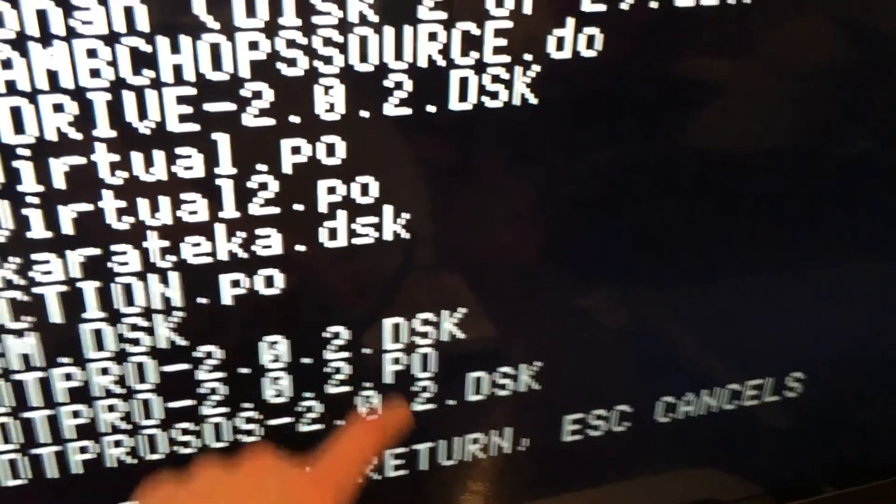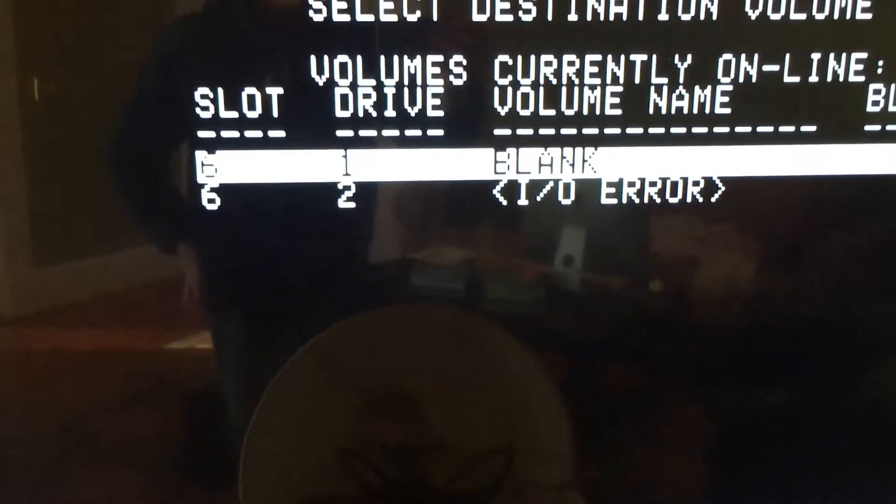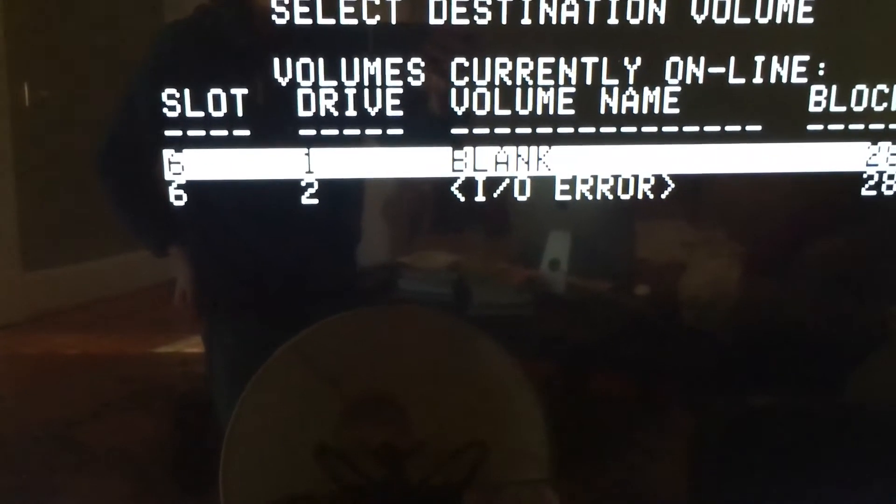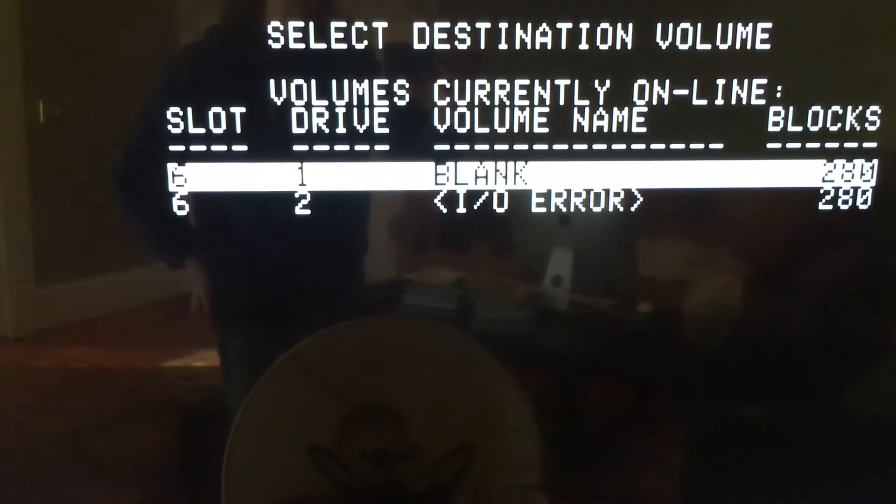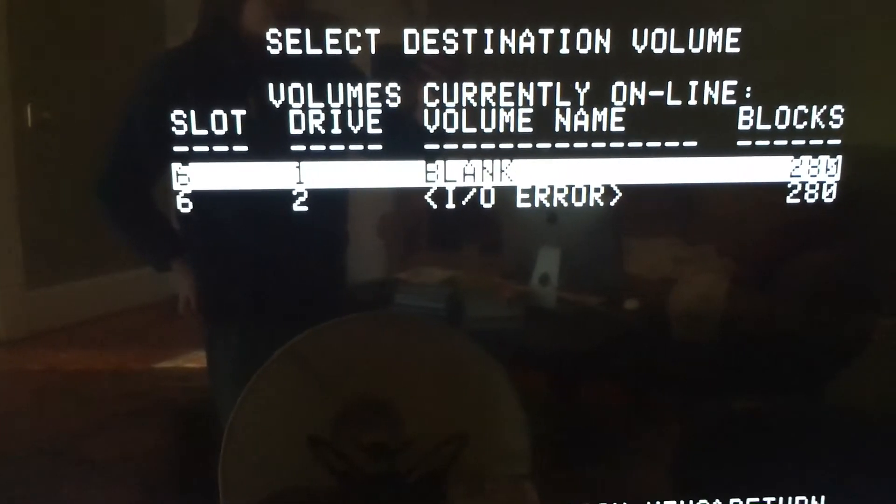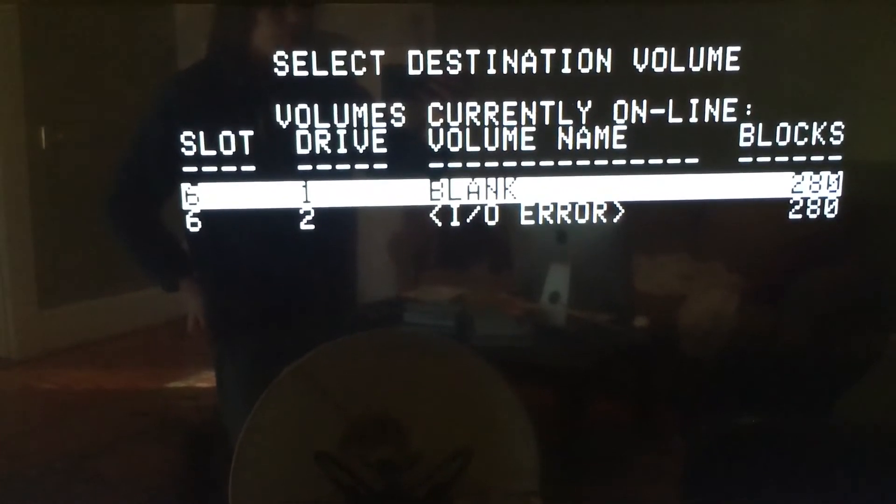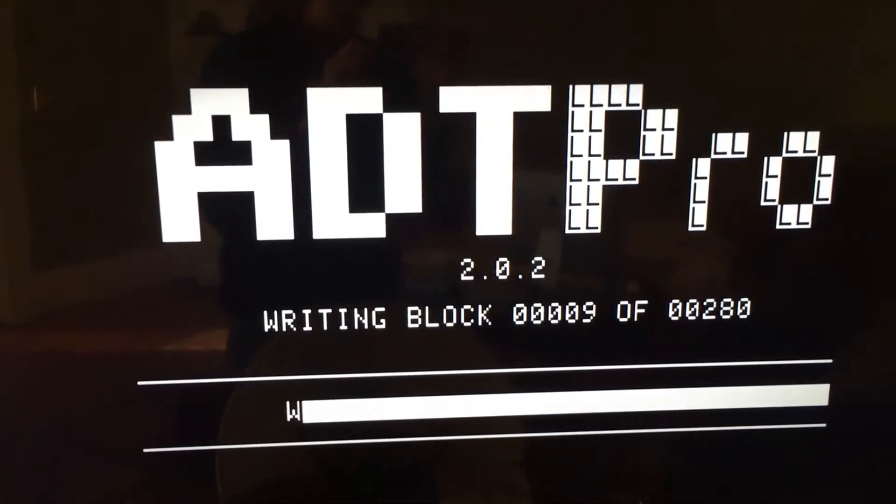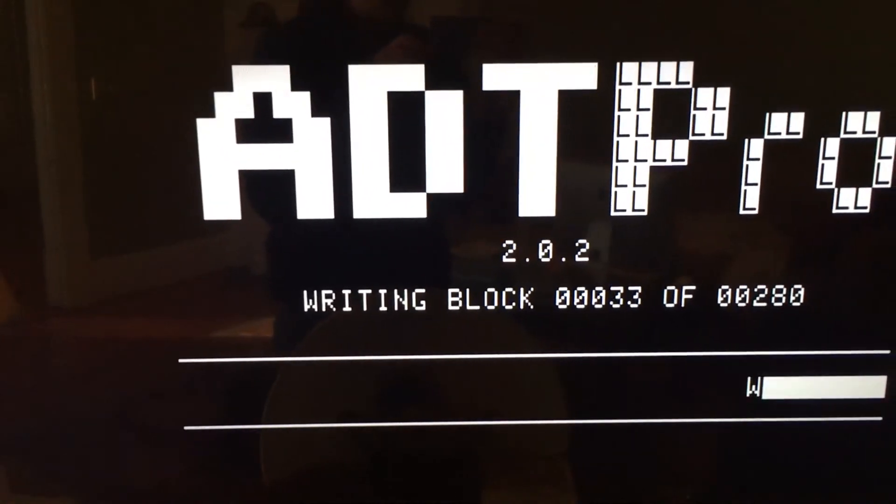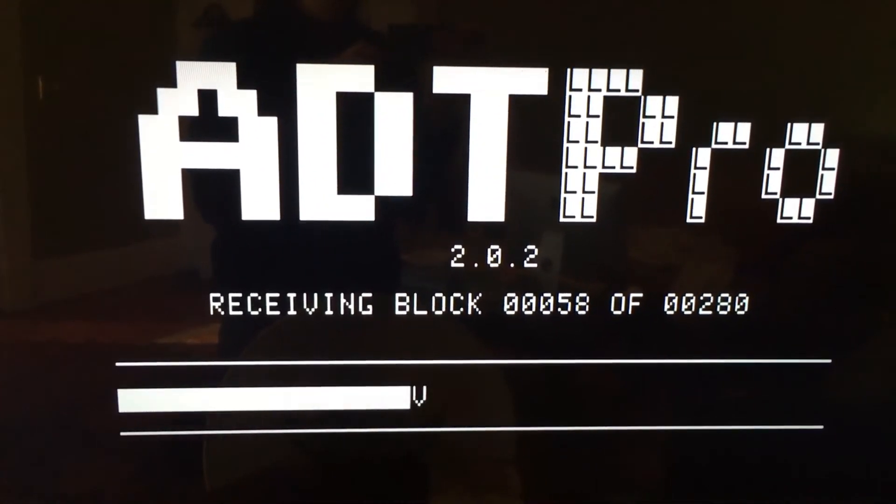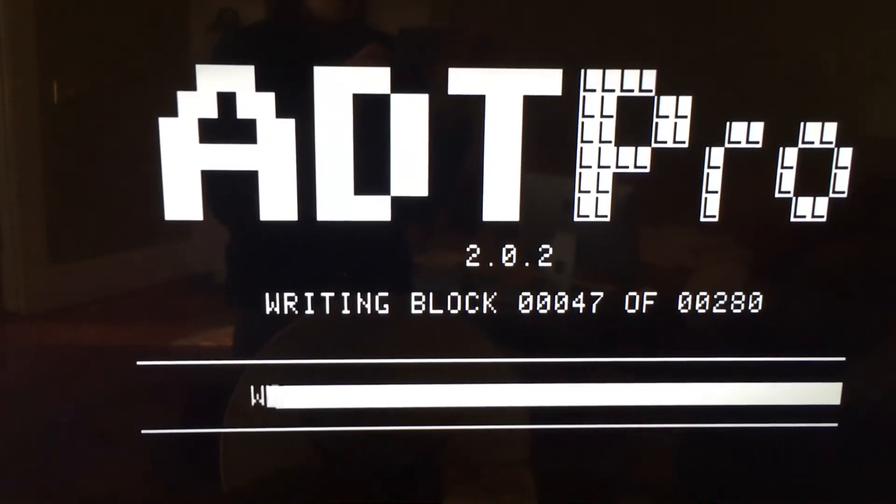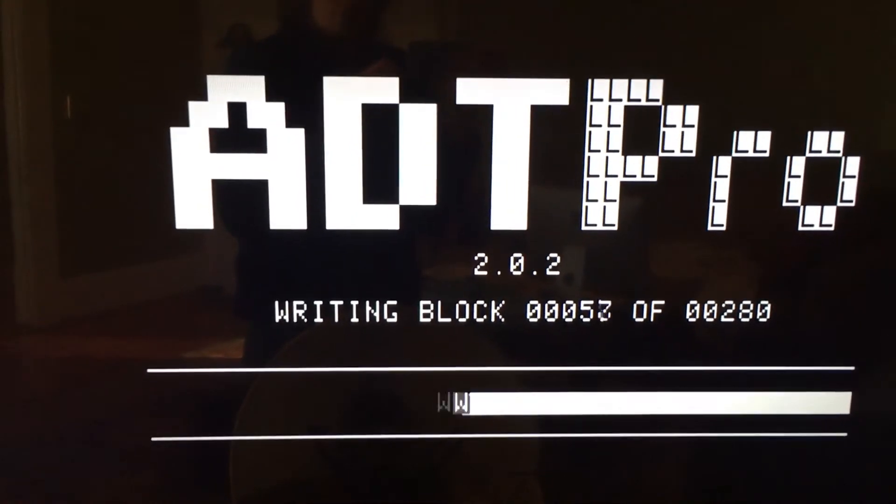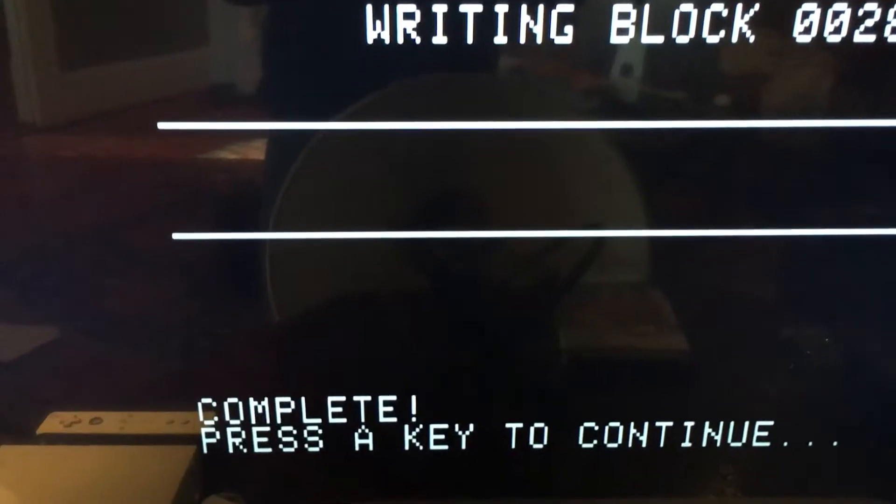Now once the file is selected, this menu will come up asking us which disk we want to burn it to. We want to burn it to the disk in Drive 1, so just hit Return. Now we see this ADT Pro screen as it transfers the information over the serial port to the disk. Now this will take a minute, so I will come back when it is done.